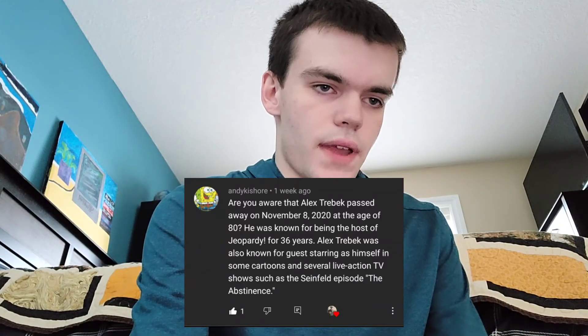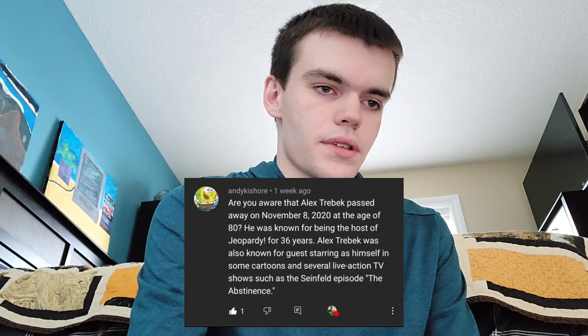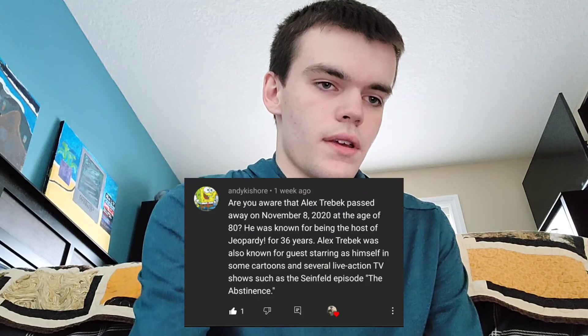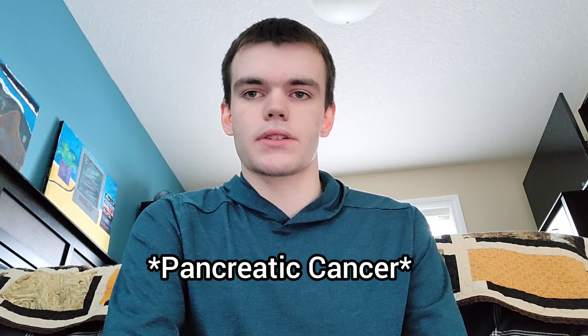These last six questions come from Andy Kishore. First: are you aware that Alex Trebek passed away on November 8th, 2020 at the age of 80? He was known as the host of Jeopardy for 36 years and guest-starred as himself in shows like Seinfeld. Yeah, I heard he passed away — really sad. He passed away from a terminal cancer. I never really watched Jeopardy but I know he was in it. May he rest in peace.